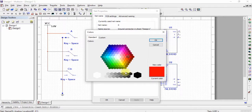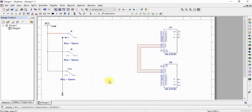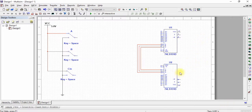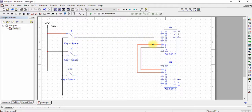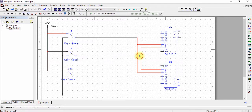Now change the wire colors to differentiate them easily. Connect switch A with pin A, switch B with pin B, and switch C with pin C.